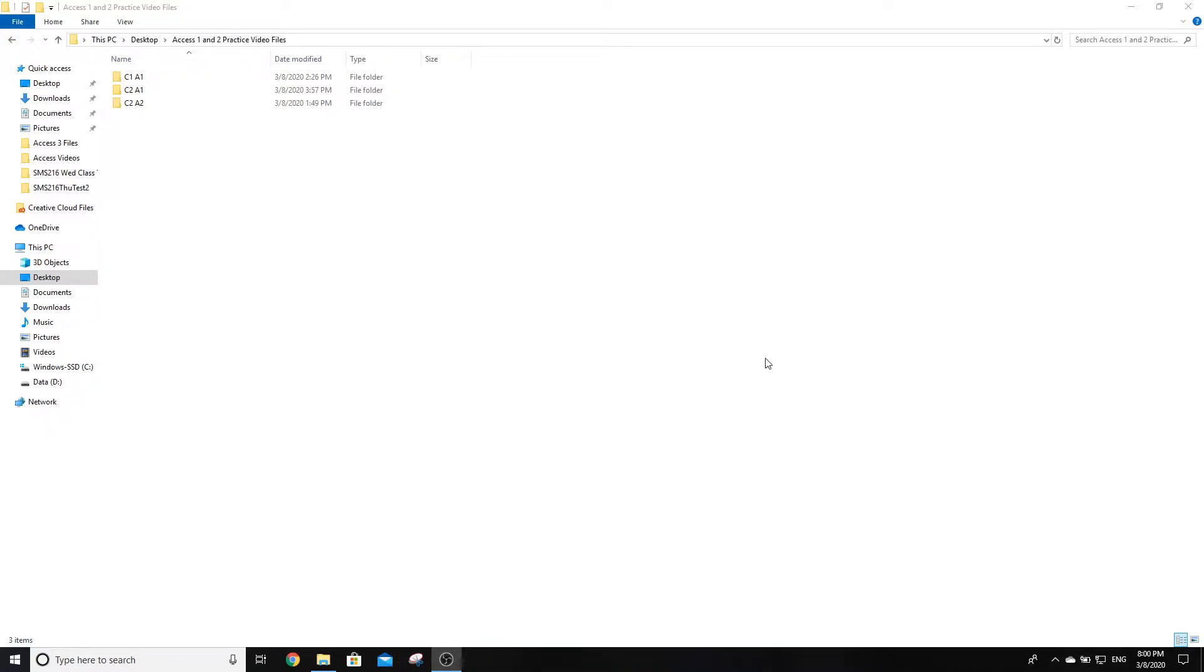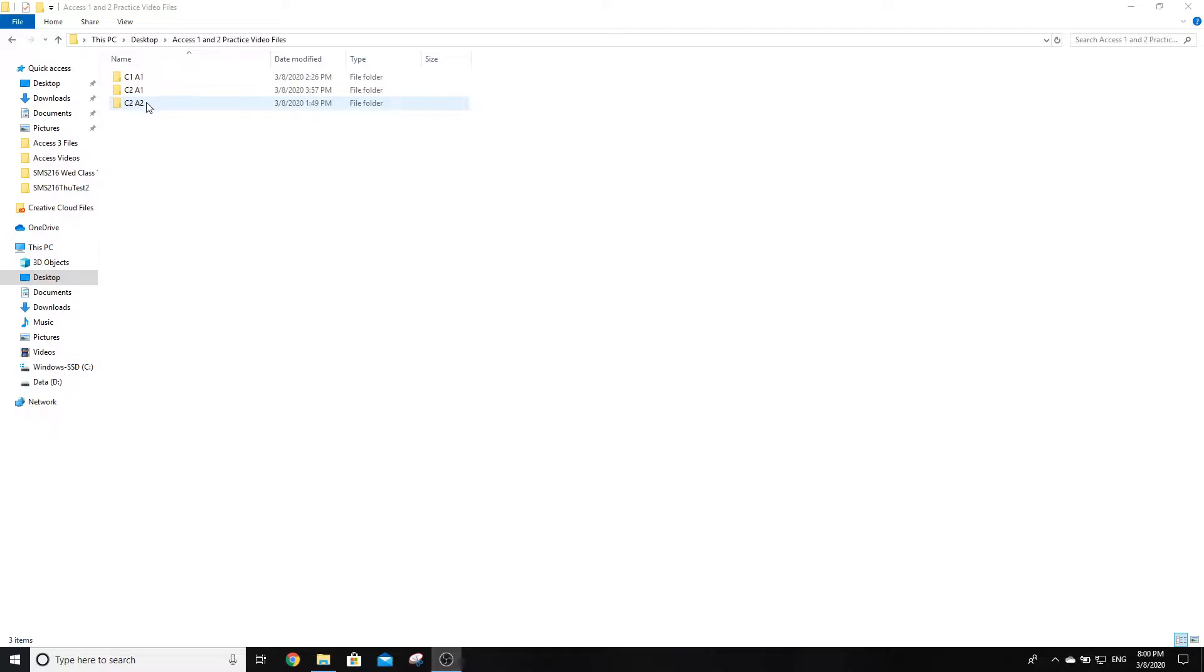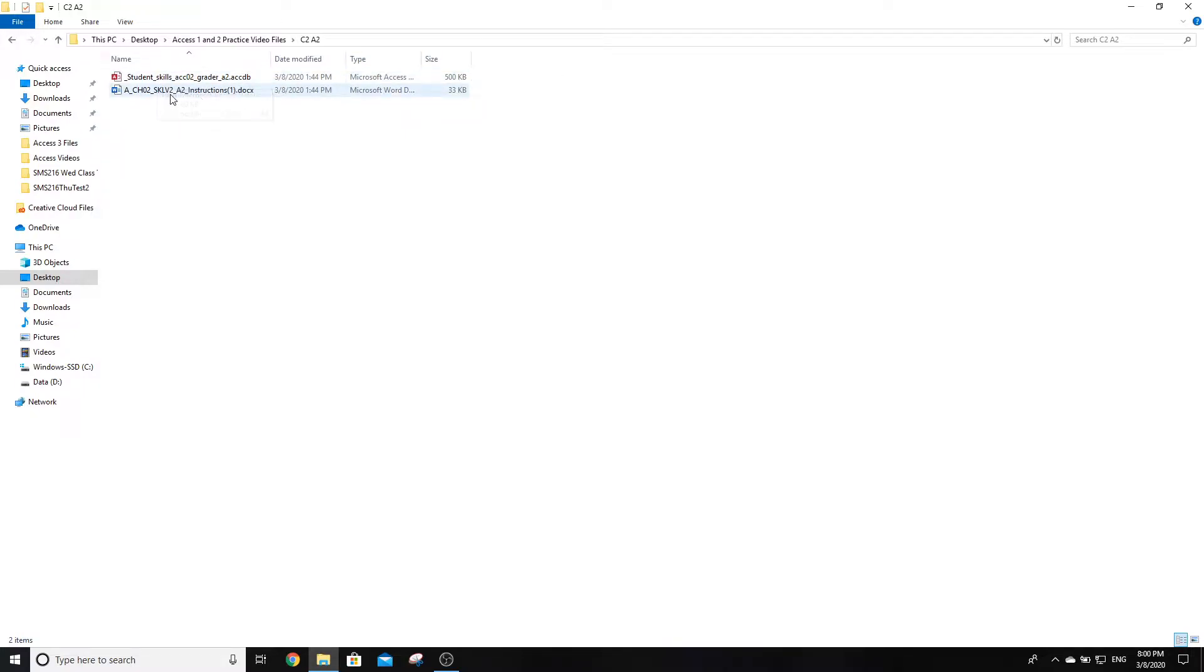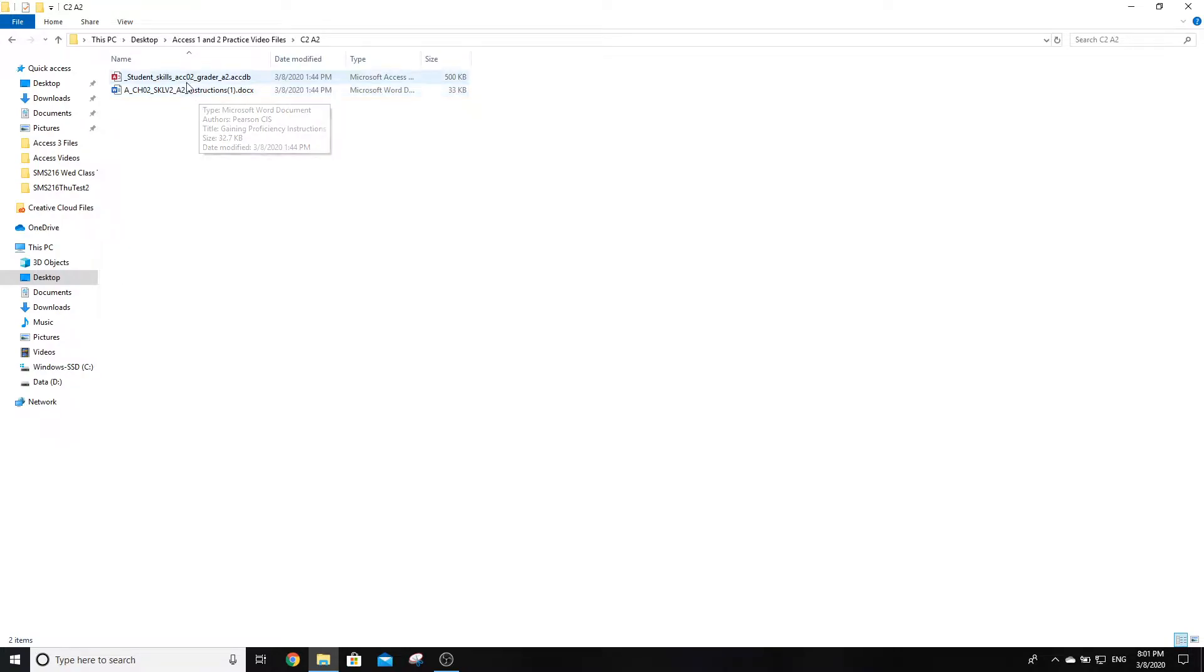Welcome back everyone. We are going to work on the second practice test for Access Level 1 Chapter 2. This is the employee reviews file that we're going to be working with, skills ACC02 A2 that I've downloaded. There are two files you need: the database file and the instructions. As usual, I've printed mine out so I'm ready to go and I don't have to flip back and forth.